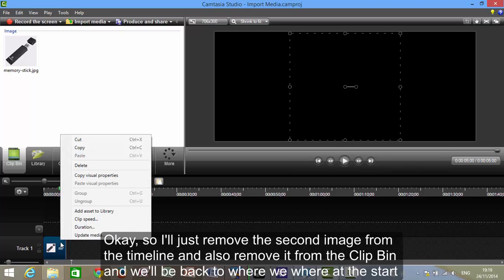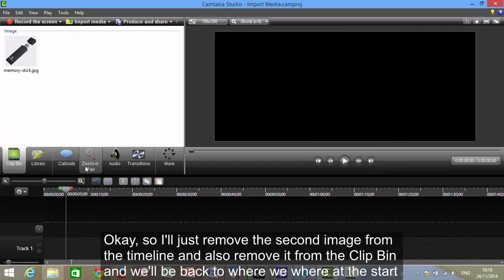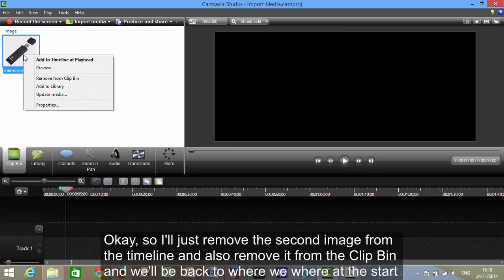So I'll just remove the second image from the timeline, and also remove it from the clip-in, and we'll be back to where we were at the start.